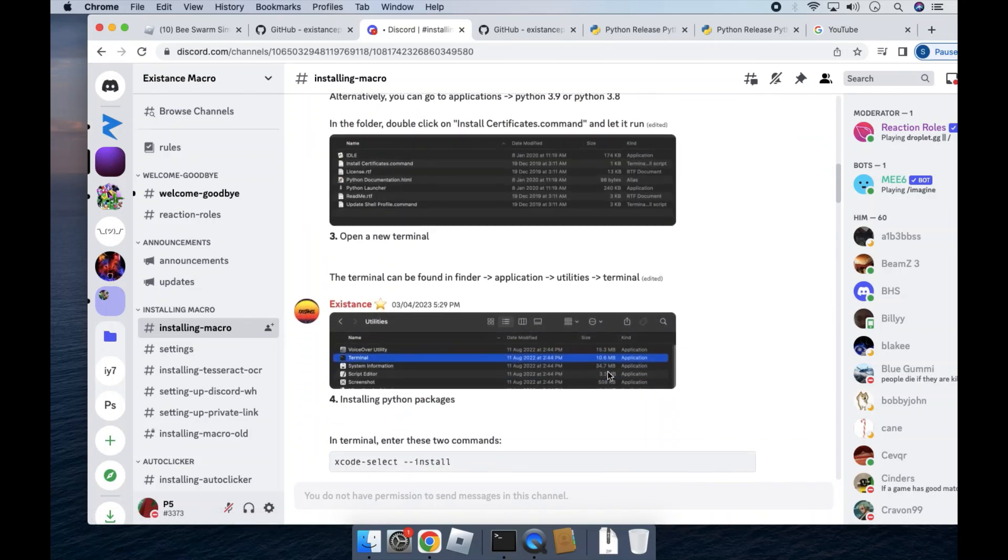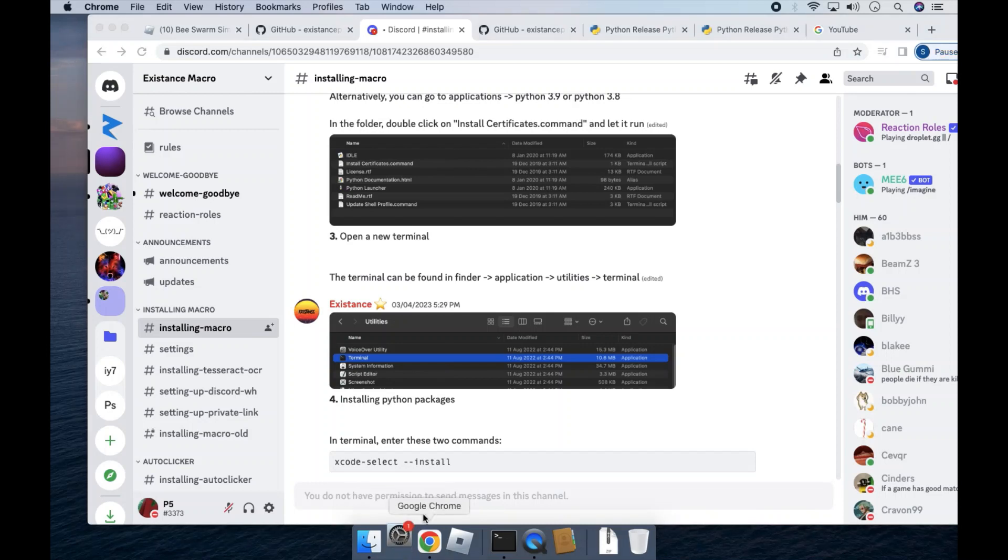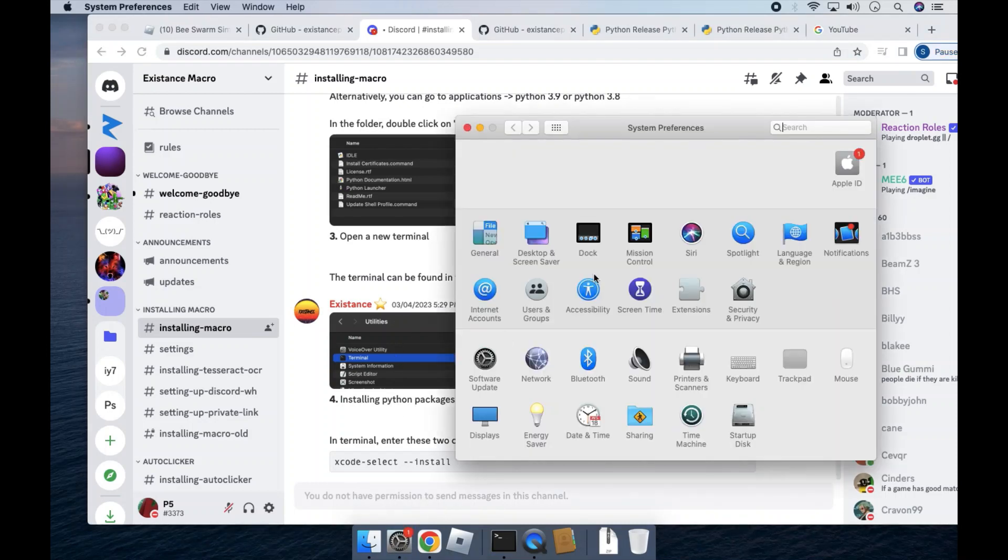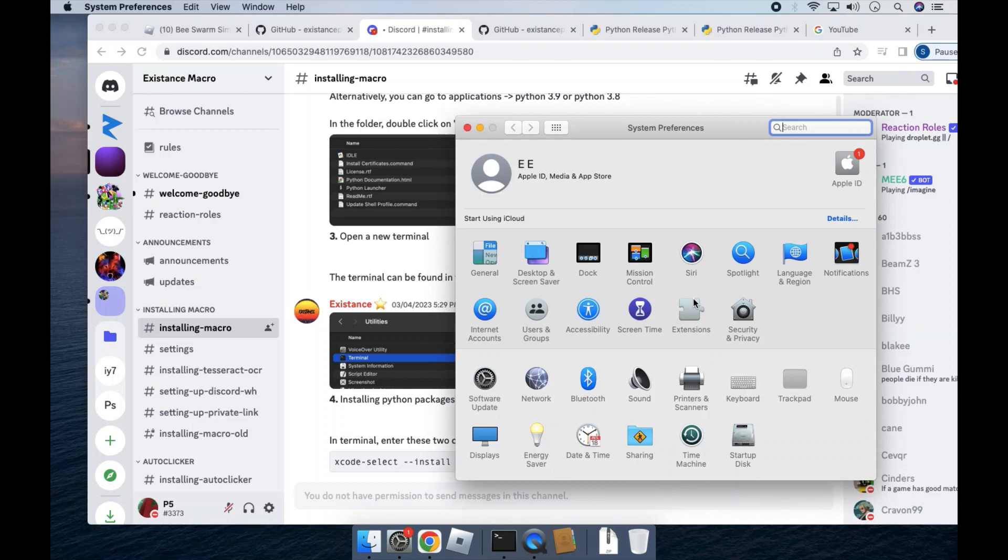Okay, so now you need to make sure that your macro has permissions. So you'll have to open system preferences and go to security and privacy.